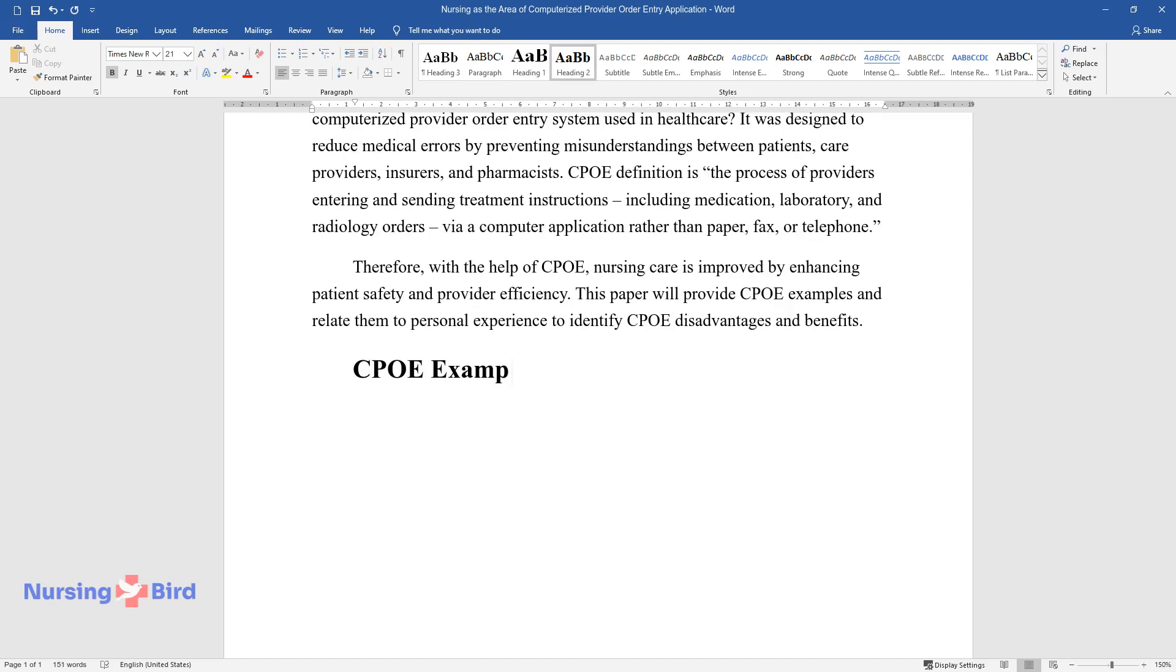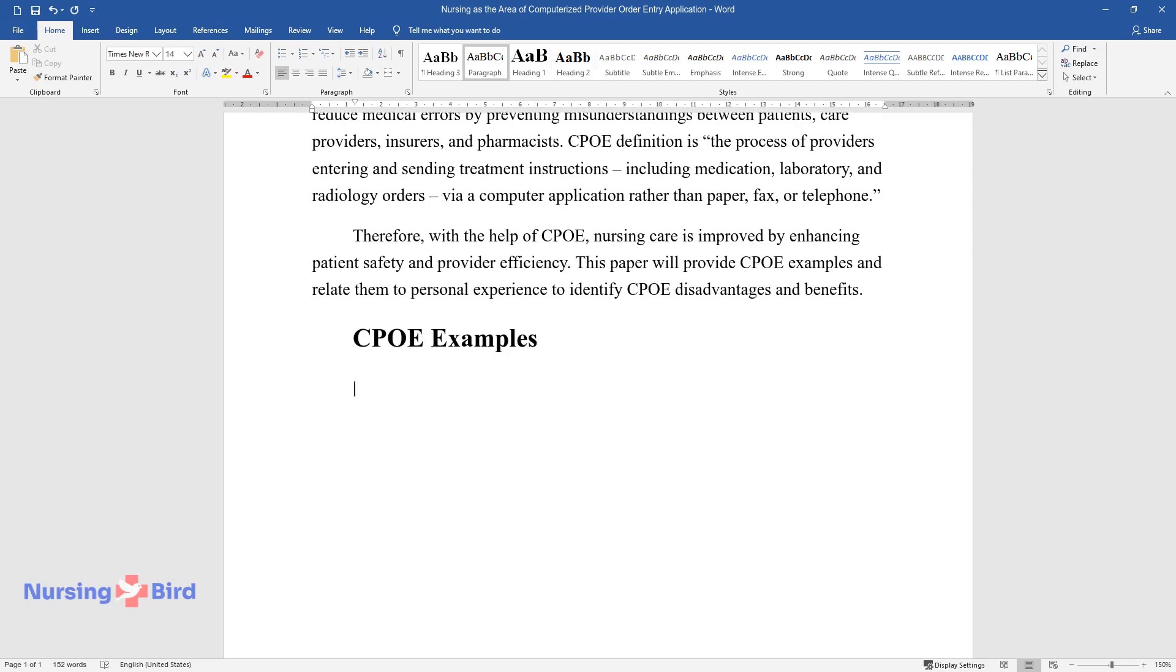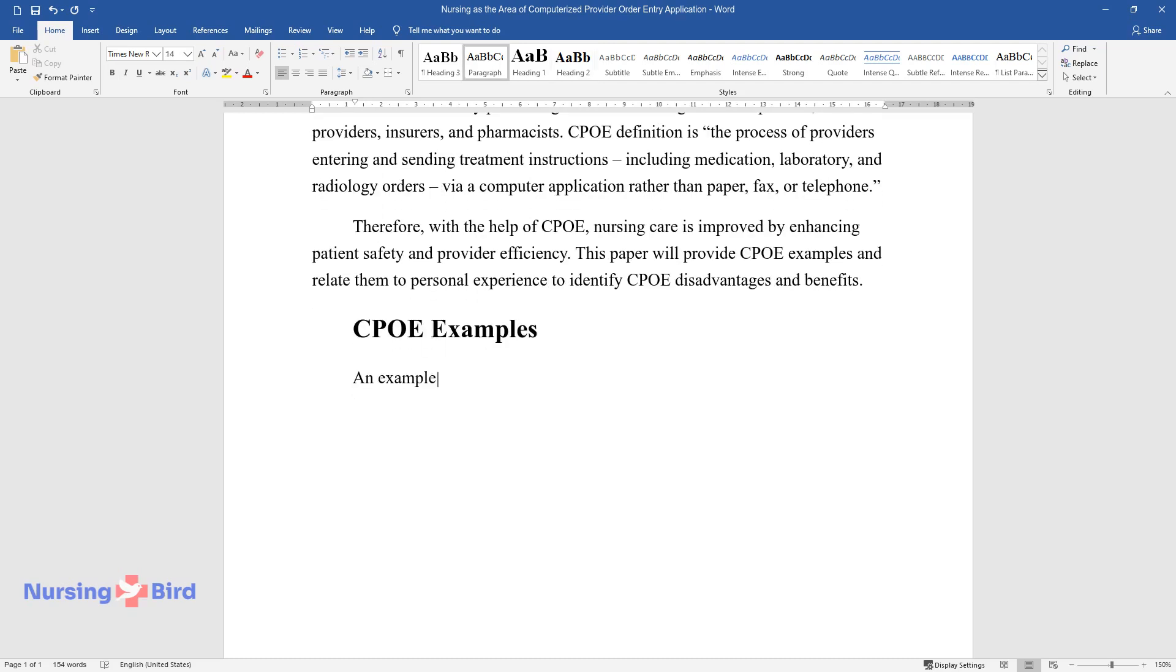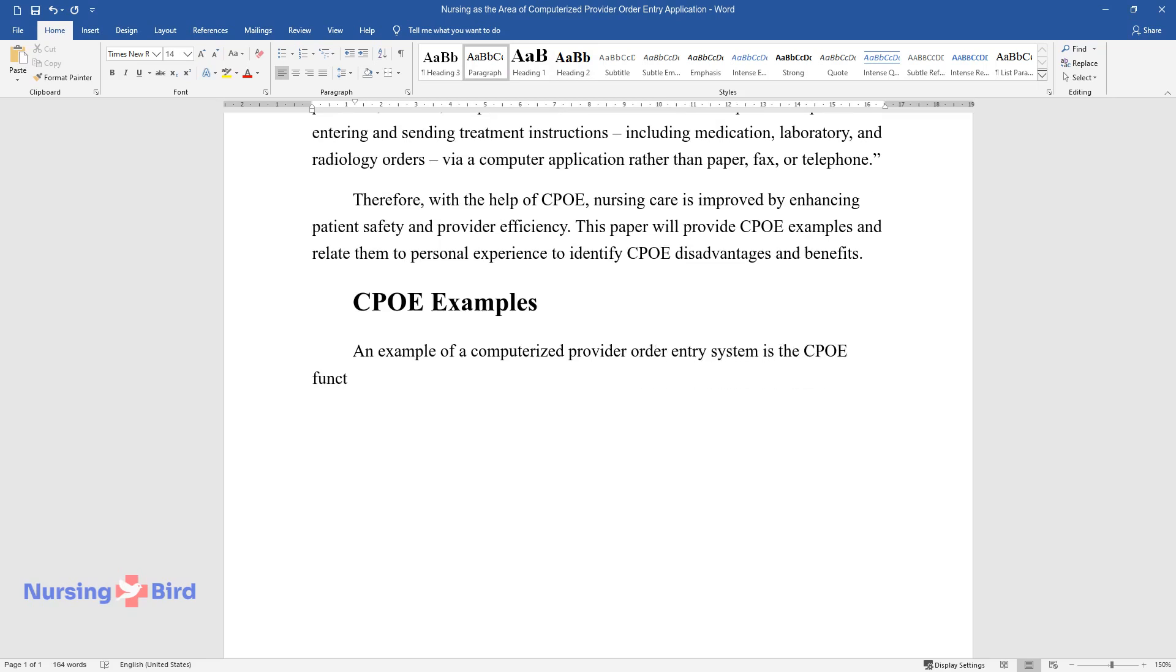CPOE examples: An example of a computerized provider order entry system is the CPOE function of electronic health records.